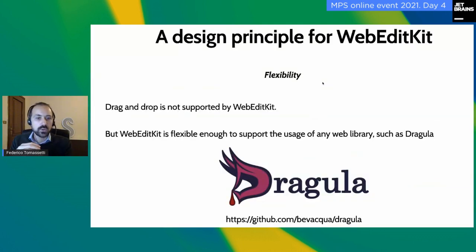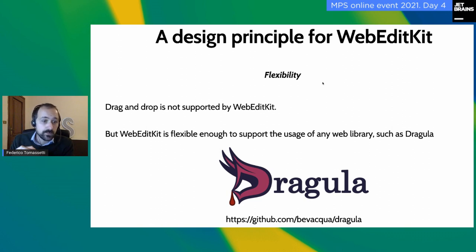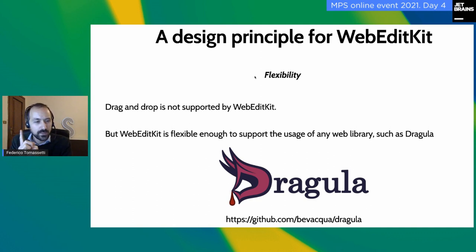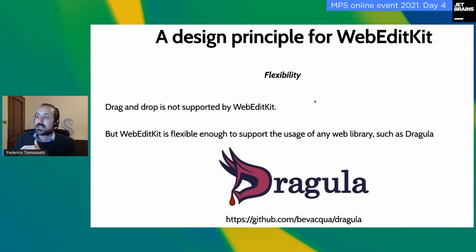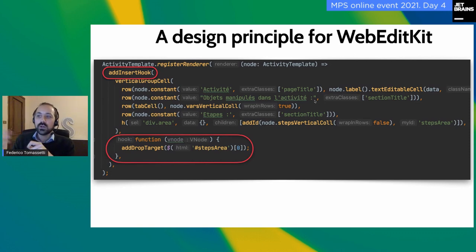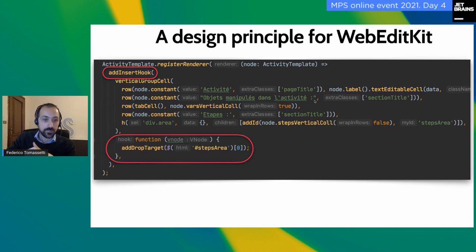This is a very quick overview of the web editor. Now I want to talk about some principles. One important principle is flexibility. For example, drag and drop is not directly supported by WebEditKit — it's something we understood we wanted and were able to add specifically in this project. We picked a library called Dragula for drag and drop. It took me six months to understand that Dragula stands for drag and drop — I think Sergei made me realize that. It shows you that it's really easy to extend WebEditKit and just reuse web libraries.